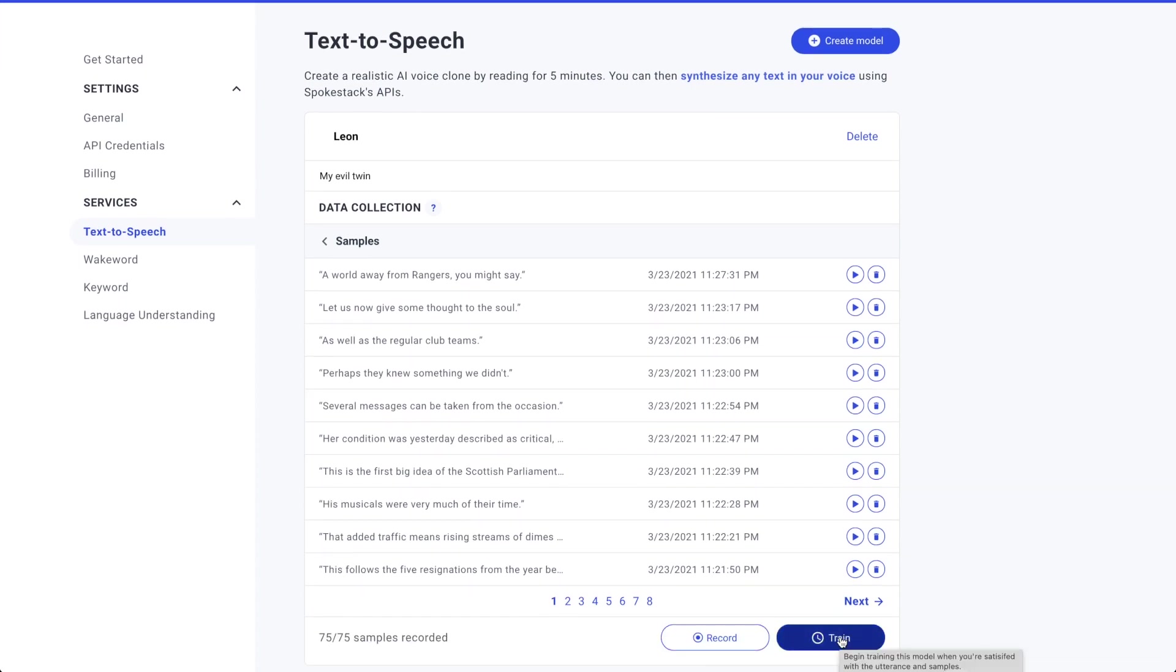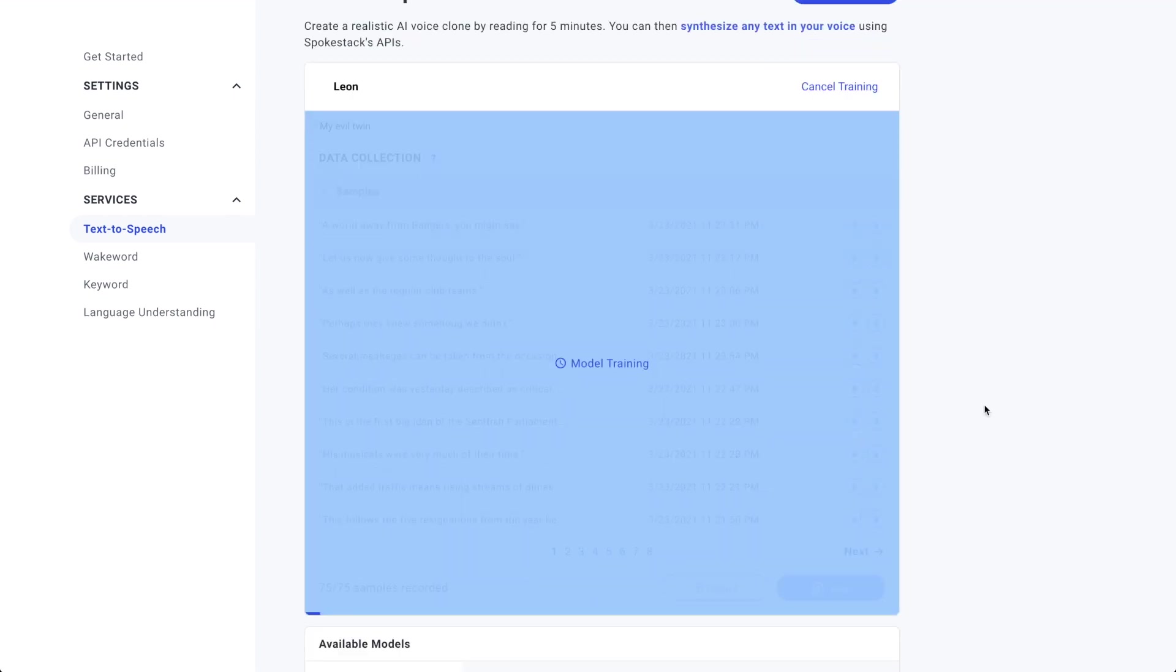Click train to send our samples off to the army of machine learning computers to do their magic. If you look down at the bottom of this training screen, you can see the very beginnings of the dark blue progress bar. Depending on traffic, a model will train in about two hours.